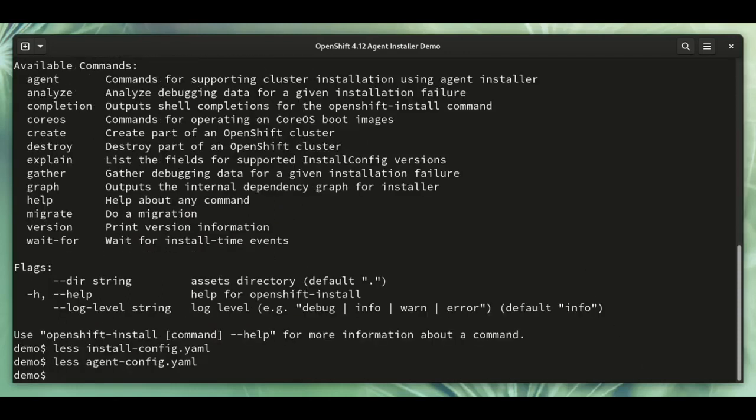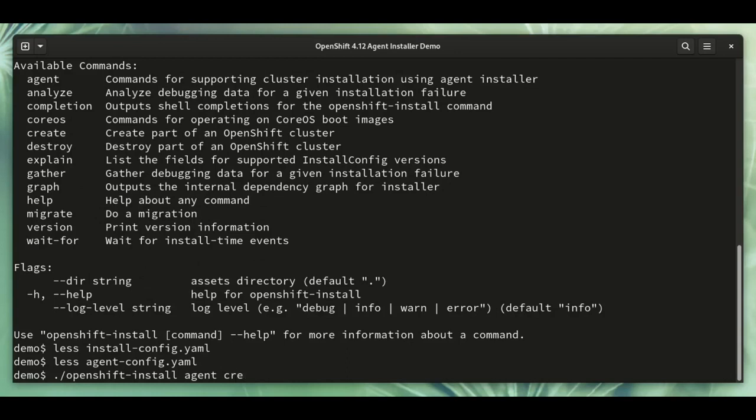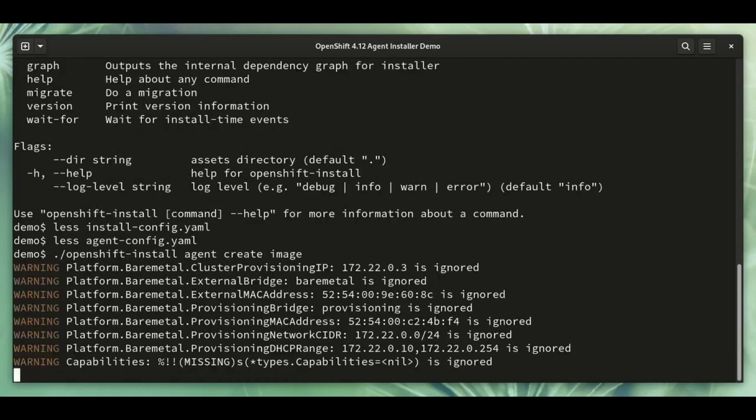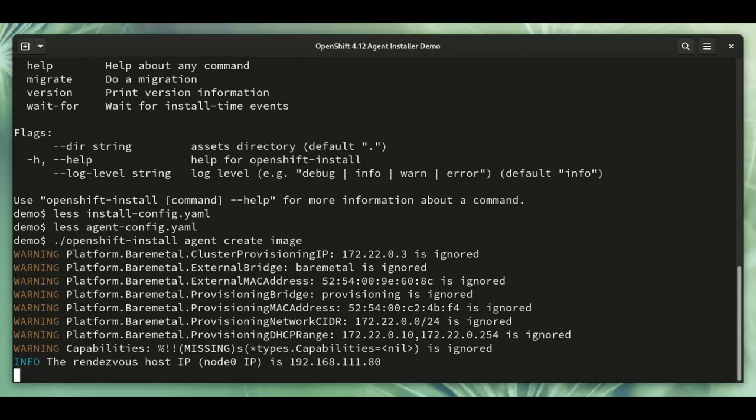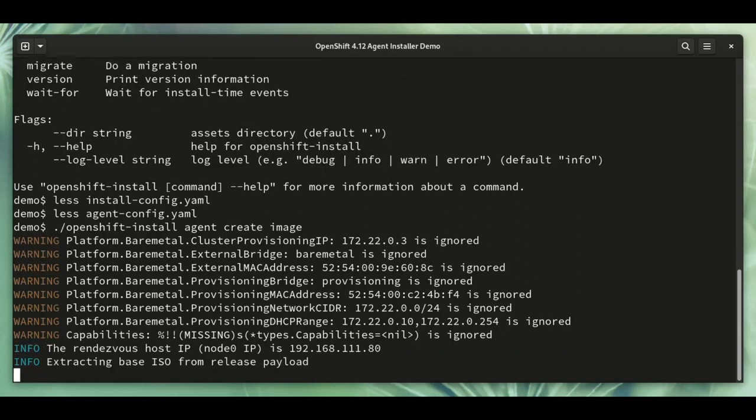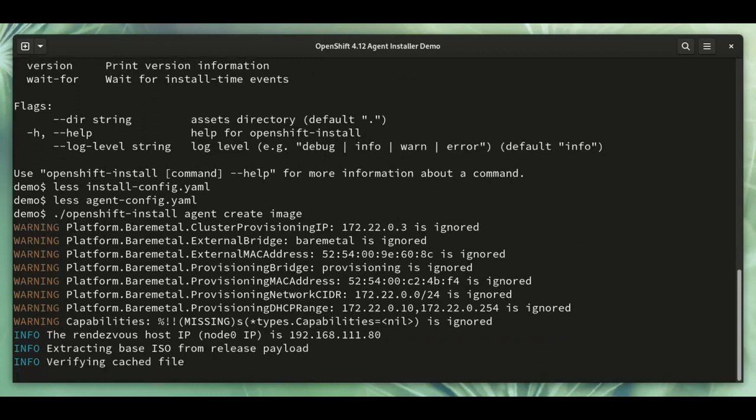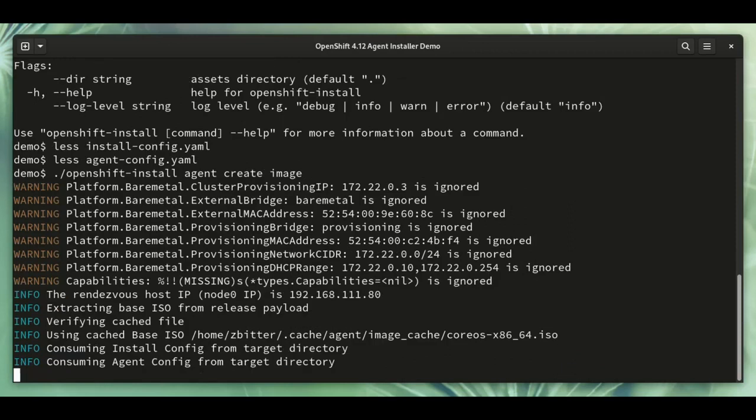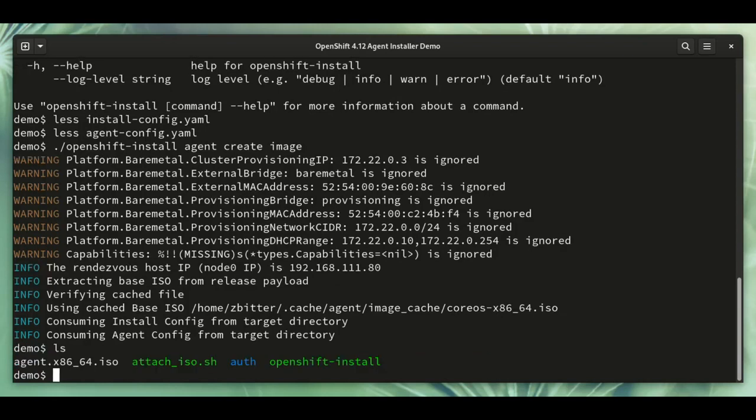Let's go ahead and create our installation ISO. Agent create image will create the image. So this has created some output files, and the obvious one there is the ISO image.